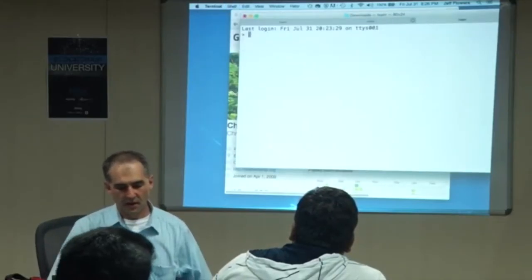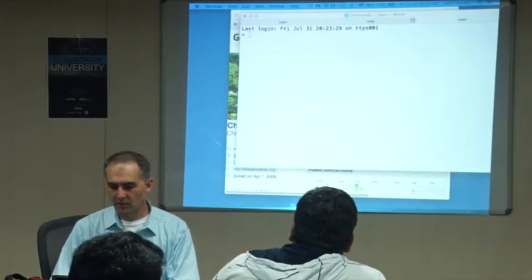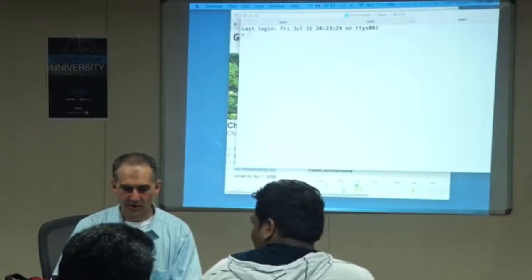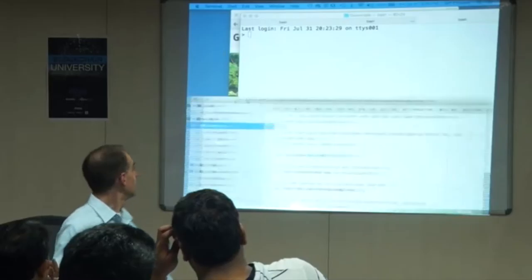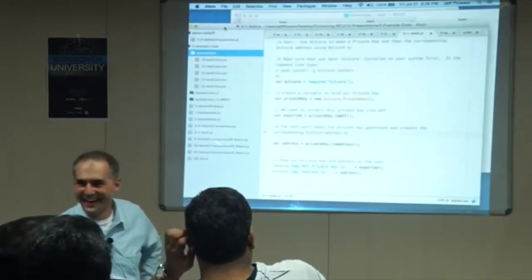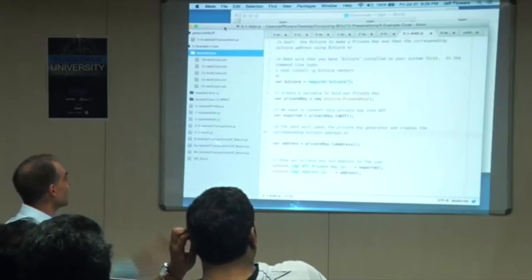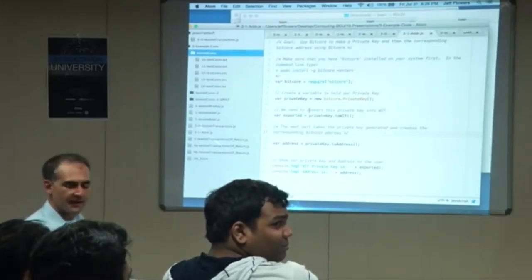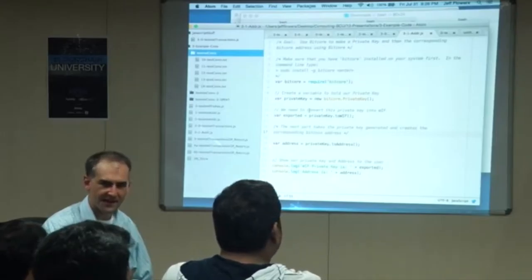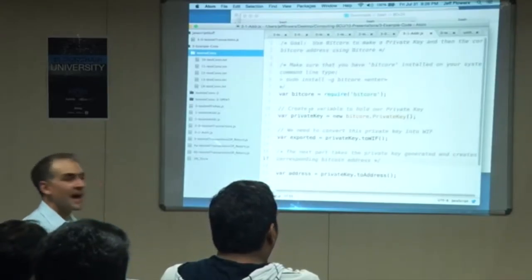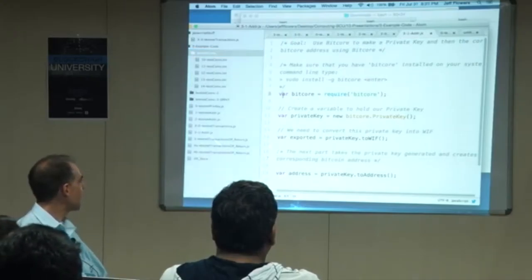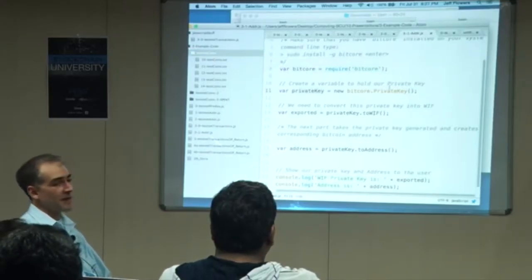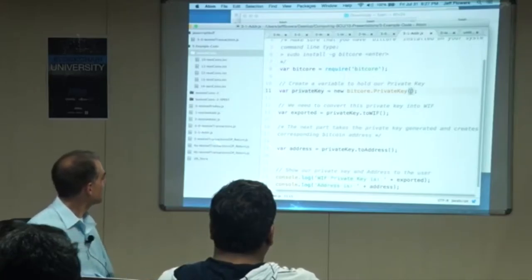We're going to do the oldest trick in the book in teaching — we'll just open the pre-made one. There are only three lines here. The first one: I require the BitCore library. We're going to create a private key. I want to go BitCore networks testnet — I want to tell this program I want to use the testnet, not the actual real-life mainnet.